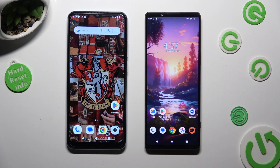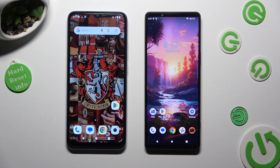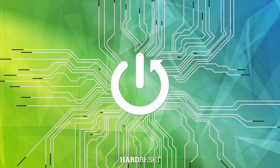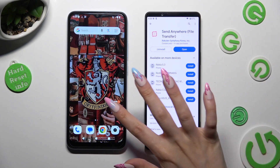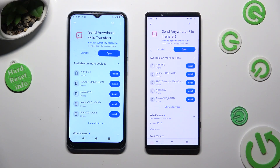Hi! Today I would like to show you how you can transfer files from an Android device to Sony Xperia 1 Mark 5. You need to begin by opening Play Store on both, and installing the free app Send Anywhere. When it's ready, open it.